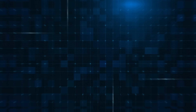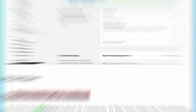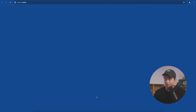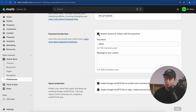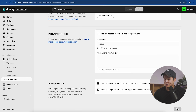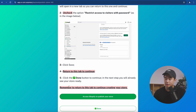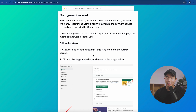Now if you actually want to start making sales, we're going to have to publish our store. Click the button, uncheck the box that says 'Restrict Access to Visitors with the Password,' click save, come back to this tab, and click done.